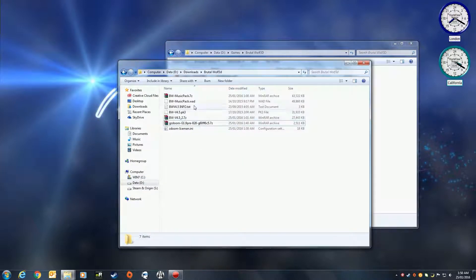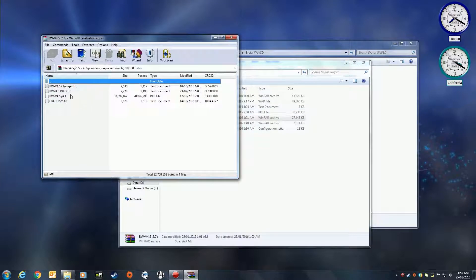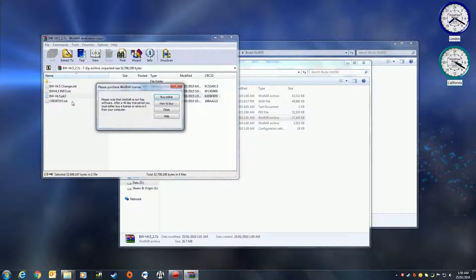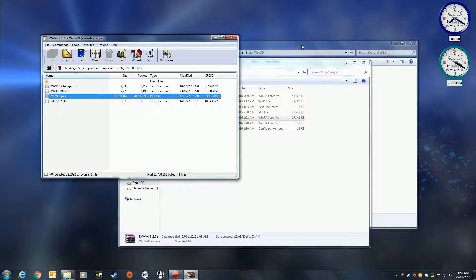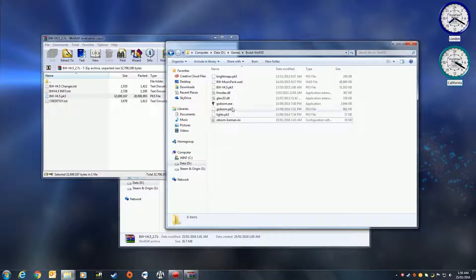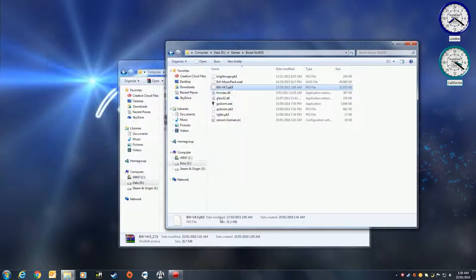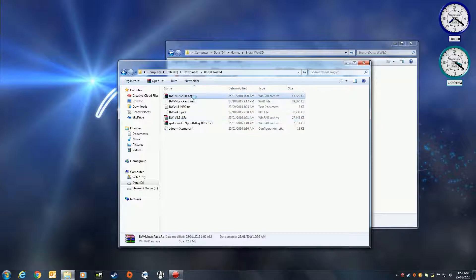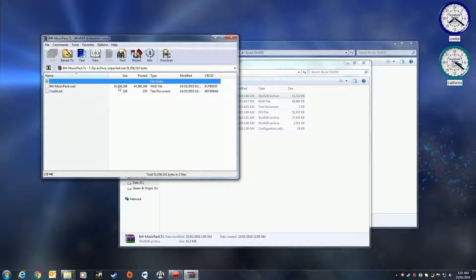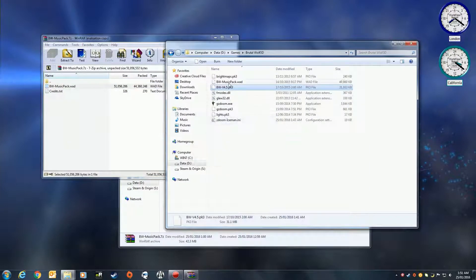Afterwards, you will also need the PK3 file for Brutal Wolf 3D. Just copy that into the Brutal Wolf 3D folder. Same thing again with the music pack, just drag it out and throw it into your Brutal Wolf 3D folder.